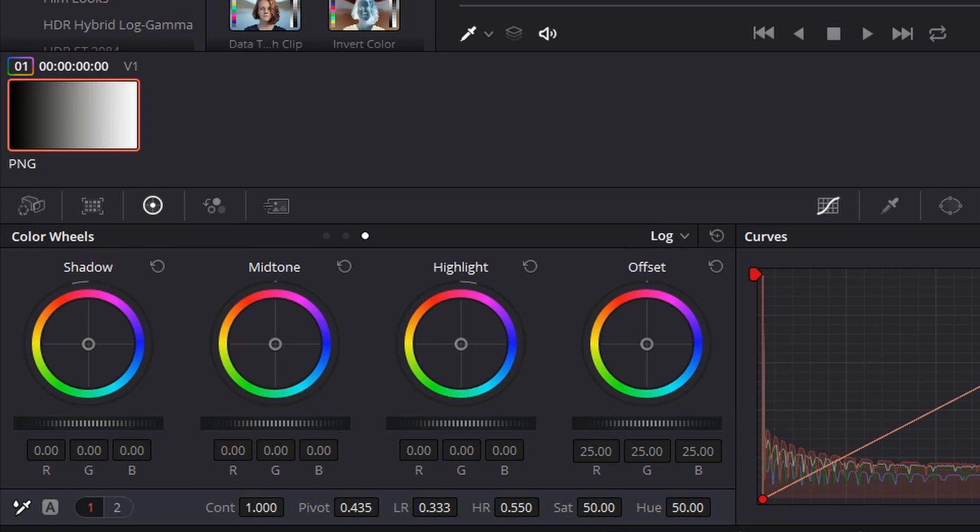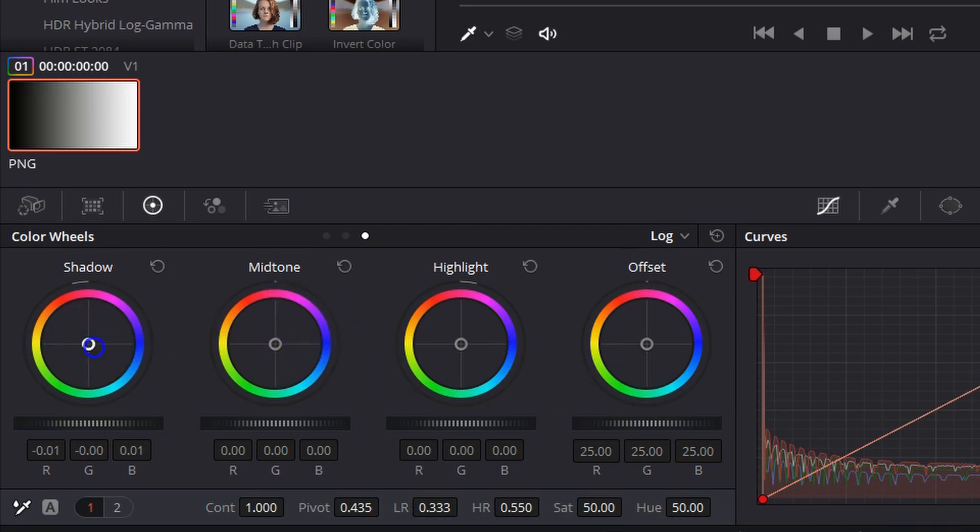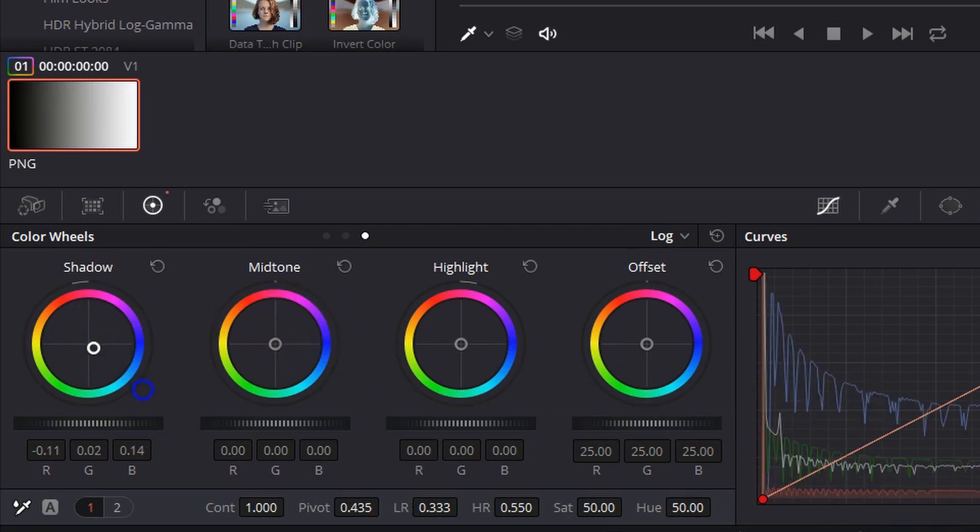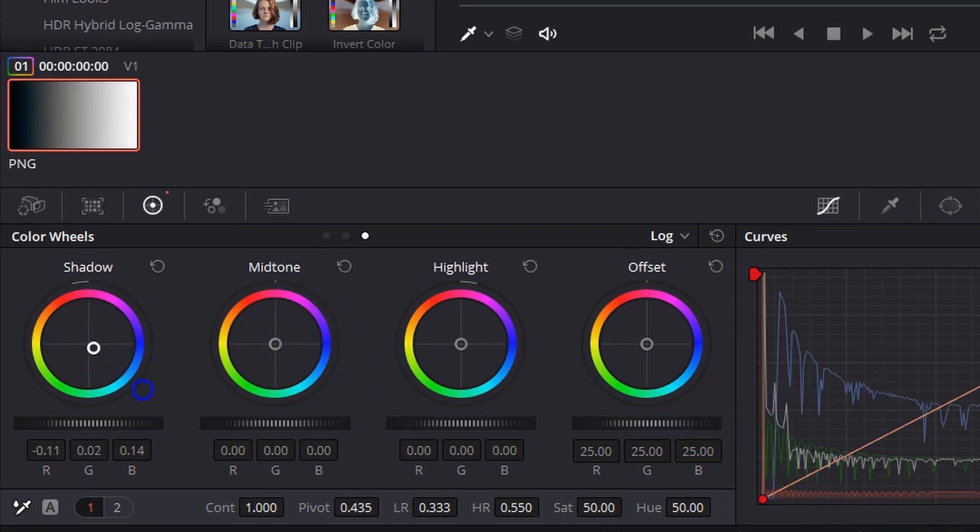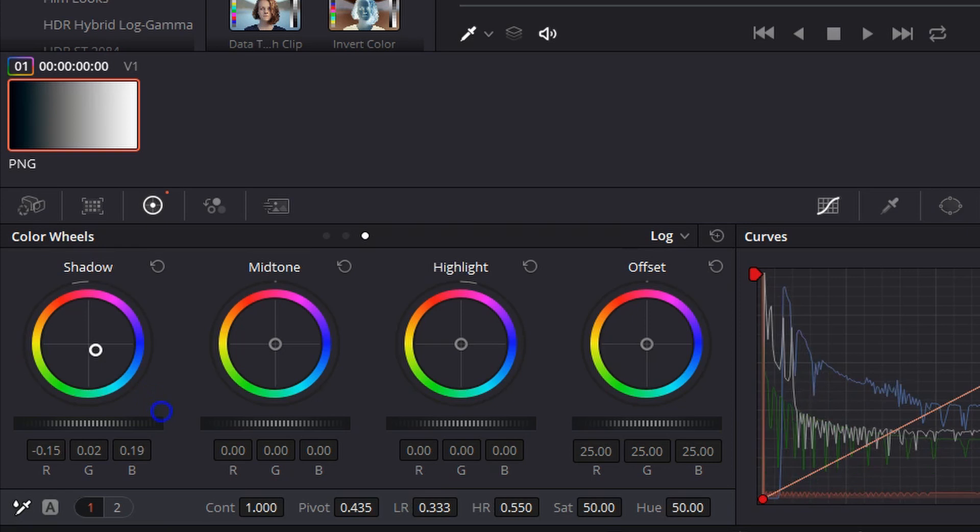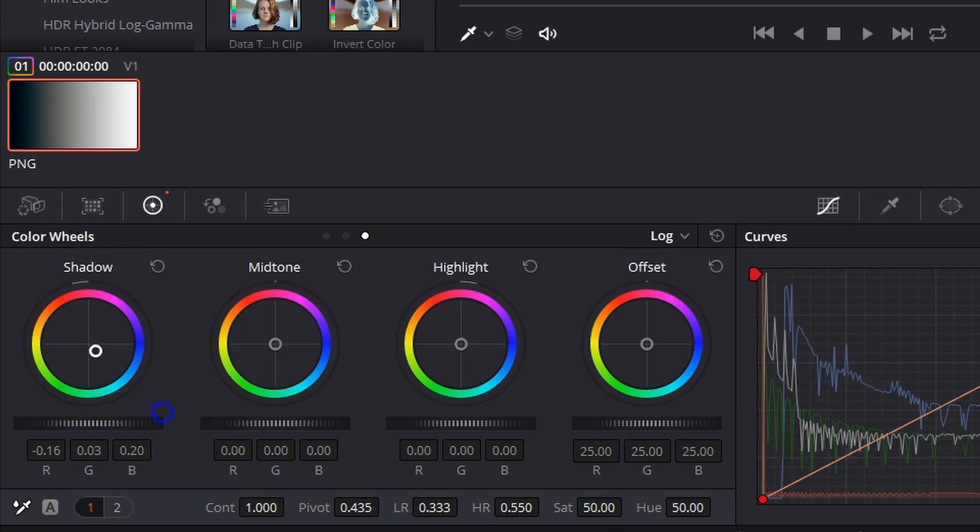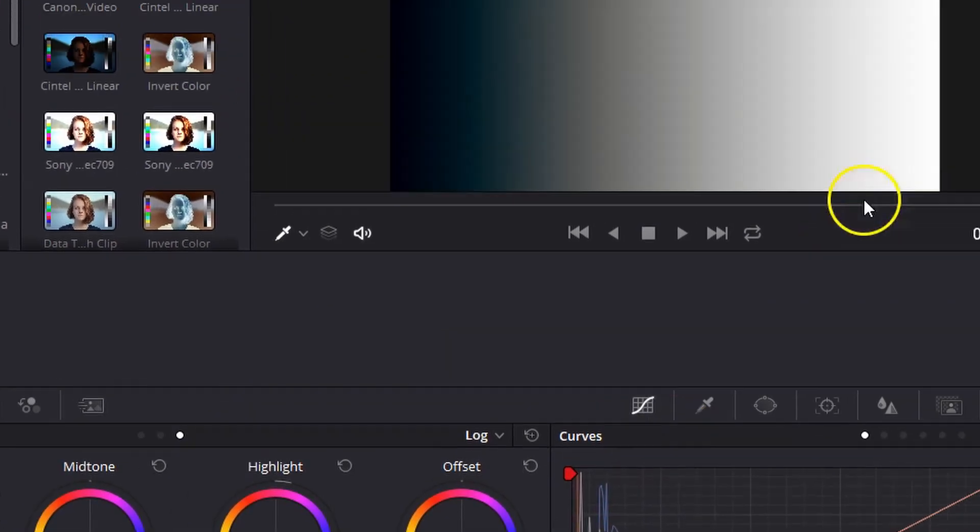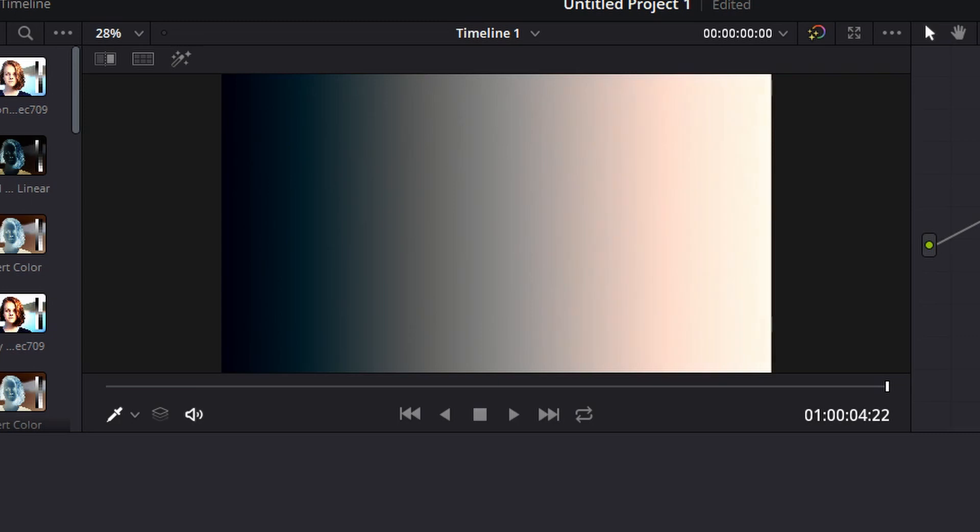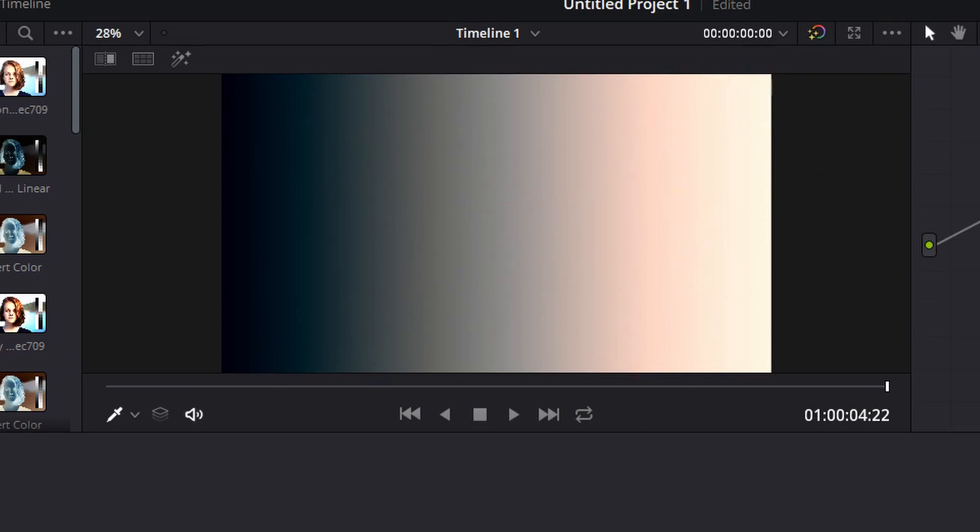So you'll see if we come over to shadows and start putting some blue into the shadows, the highlights up here remain primarily untouched. And if we go into the highlights and start putting some orange into the highlights, you'll see that again, the shadows remain untouched.